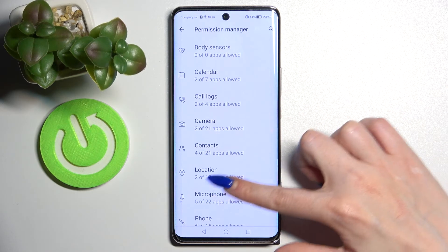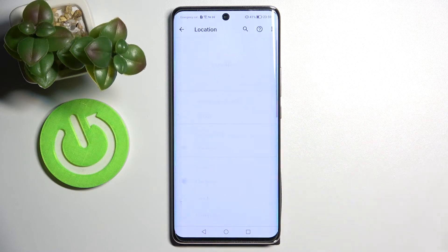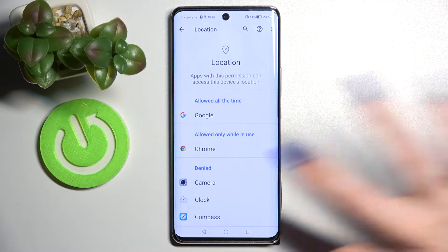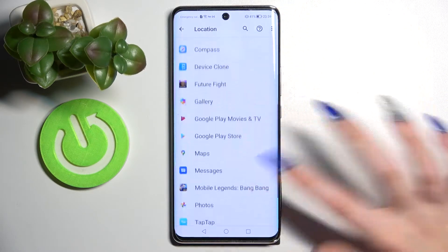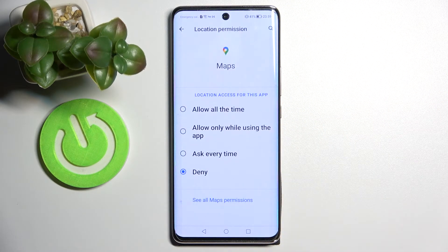After that you need to pick one of your phone's features, like Location. Tap on it and select one of your apps, like Maps.